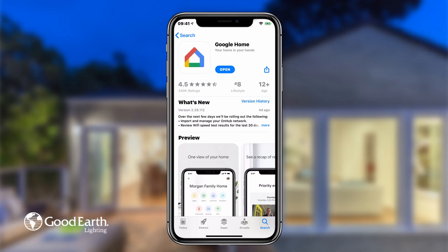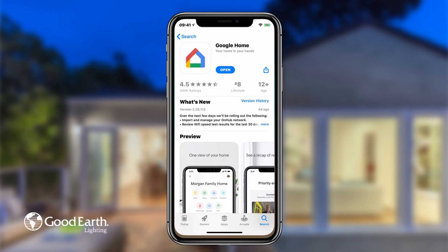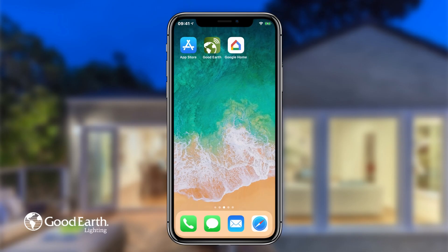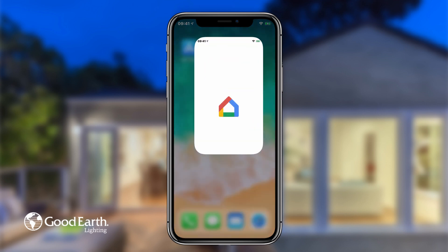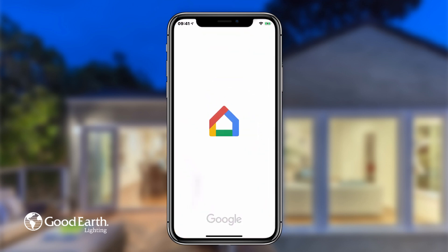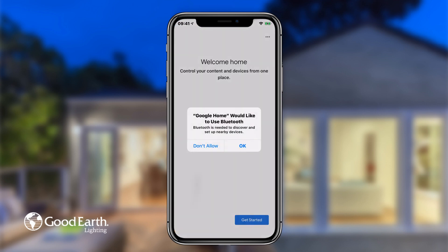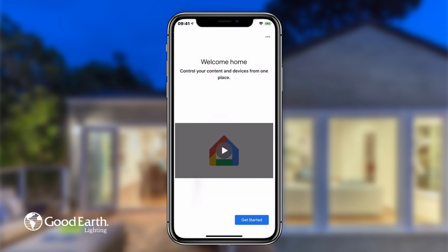Download the Google Home app from the App Store if you haven't already. Open the app and either create or log in to an existing account.